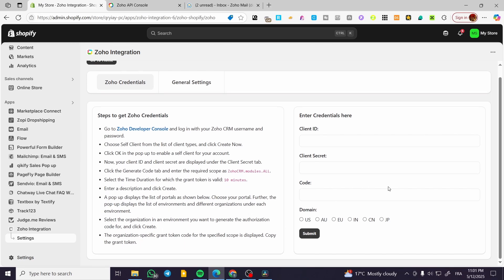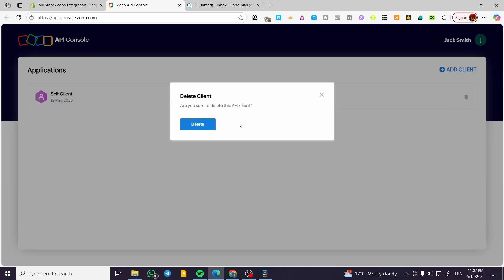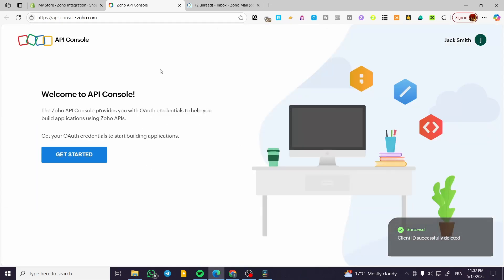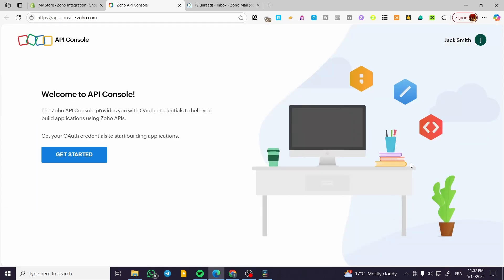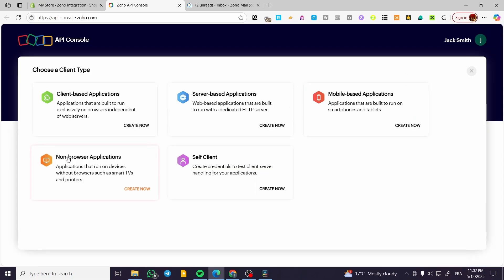And then you're going to set them right there. For the domain, go ahead and select the domain that you have — for example, I'm going to use the European domain. For the code, we are going to wait for it until it is shown. So after we have clicked on Zoho developer console, we're going to find the clients. I'm going to delete the existing one because I have already created one. This is going to be a start from scratch. We're going to have the Zoho API console — click on Get Started.